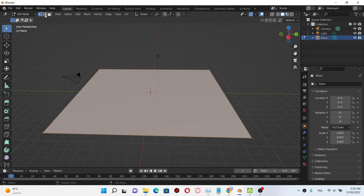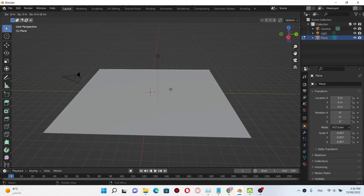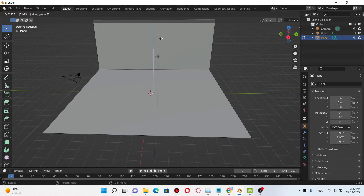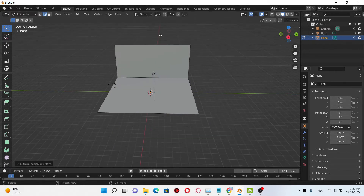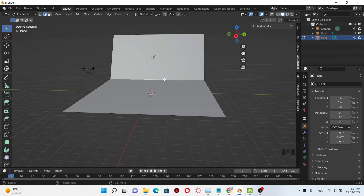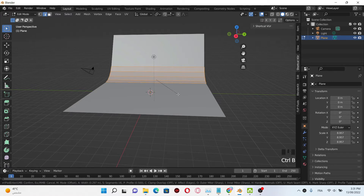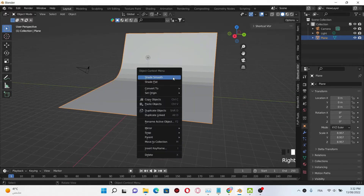Select the edge selector here, then select this edge and click A to extrude it. Select the first edge here and click Ctrl+B to create a bevel. Use the roll at mode to create many cuts, then exit edit mode.